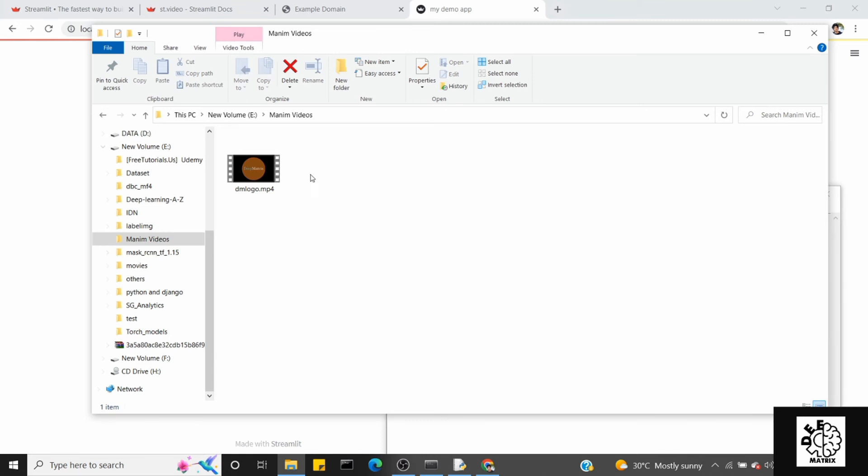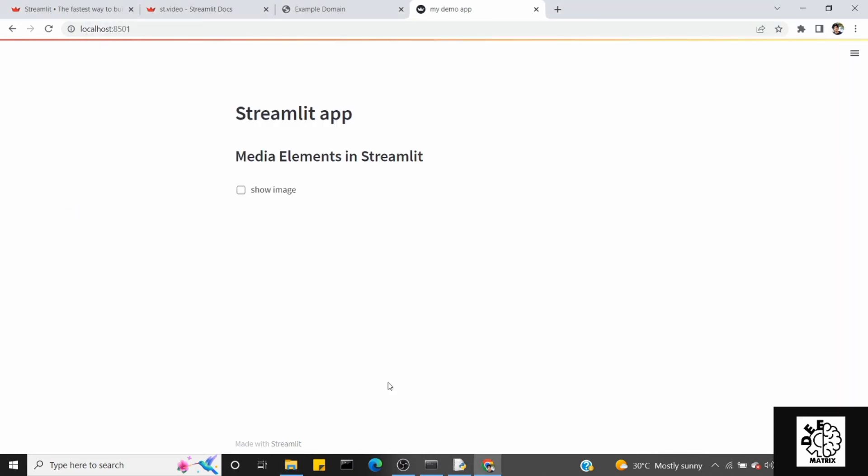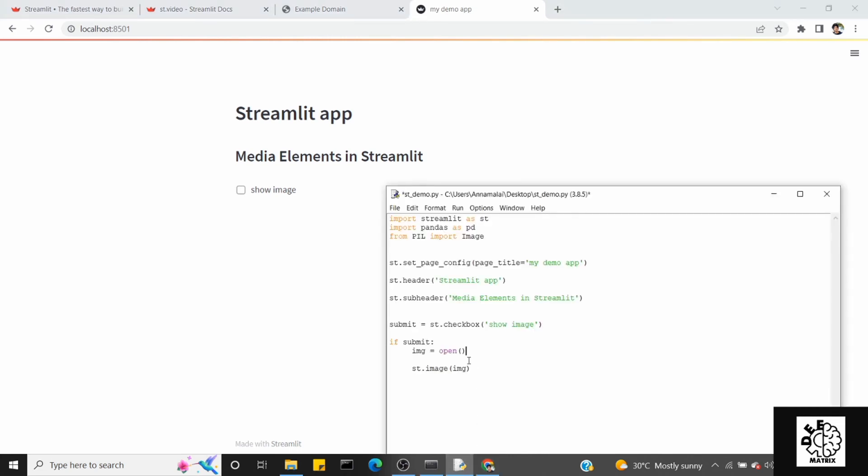Windows E. This is the video, this is the DeepMatrix channel. We are developing Manim in Python. Copy the location, slash, dmlogo.mp4.